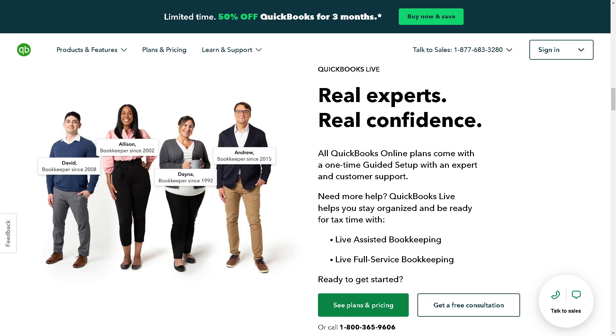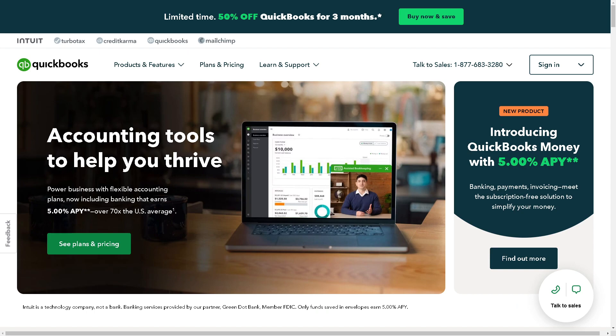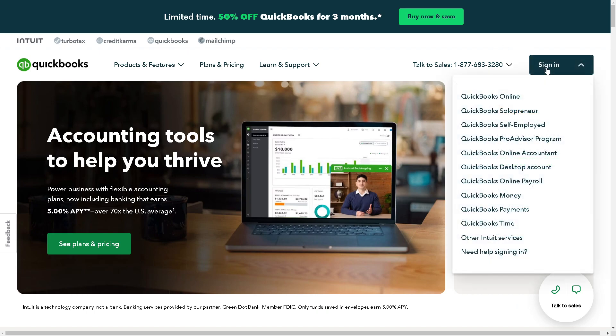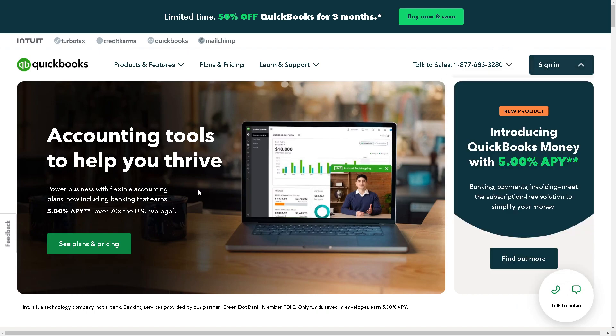Welcome back to our channel. In today's video we are going to show you how to apply supplier credit in QuickBooks. Let's begin.